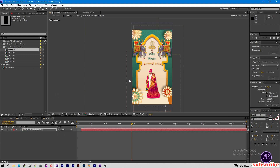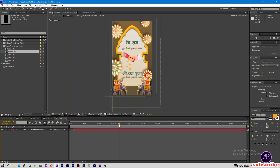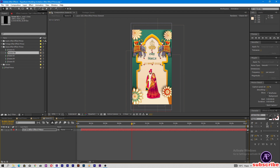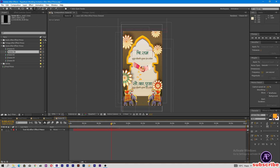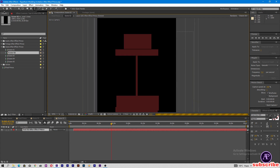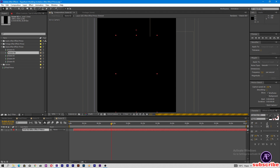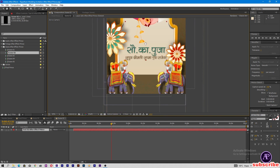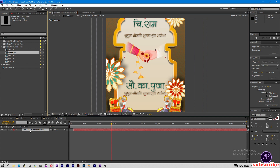Now let's come to Scene 02. Here is the wedding invitation and date. In Scene 02, there is the groom's name and groom's parents' name. Zoom in — here is the bride's name and bride's parents' name.